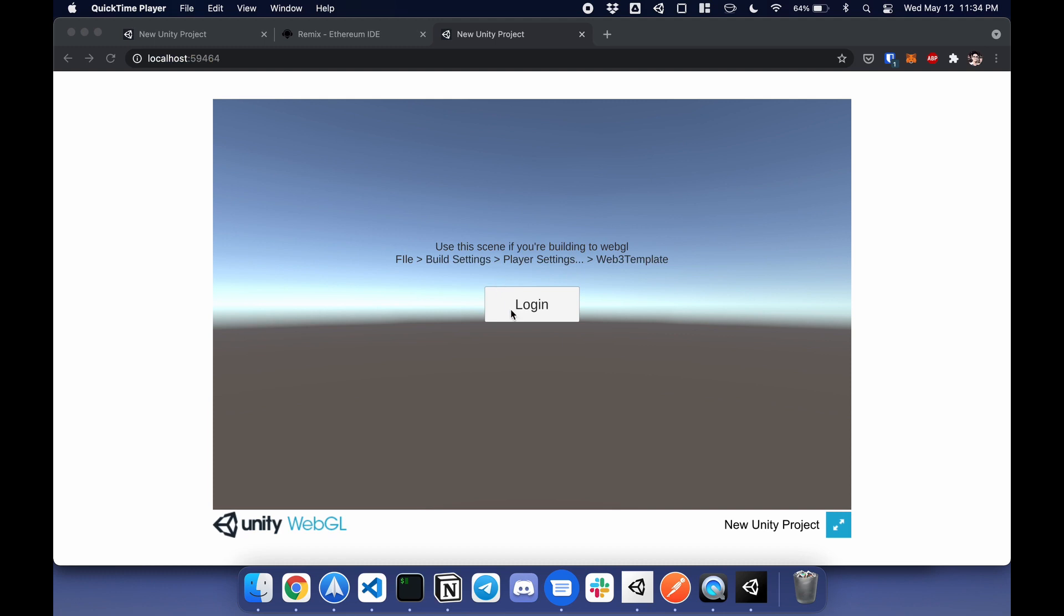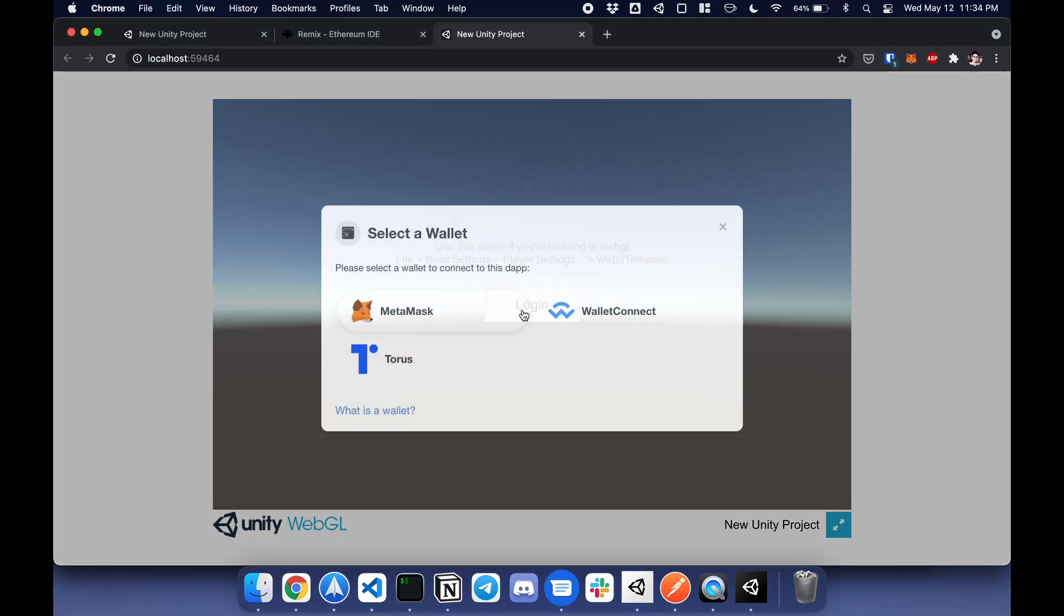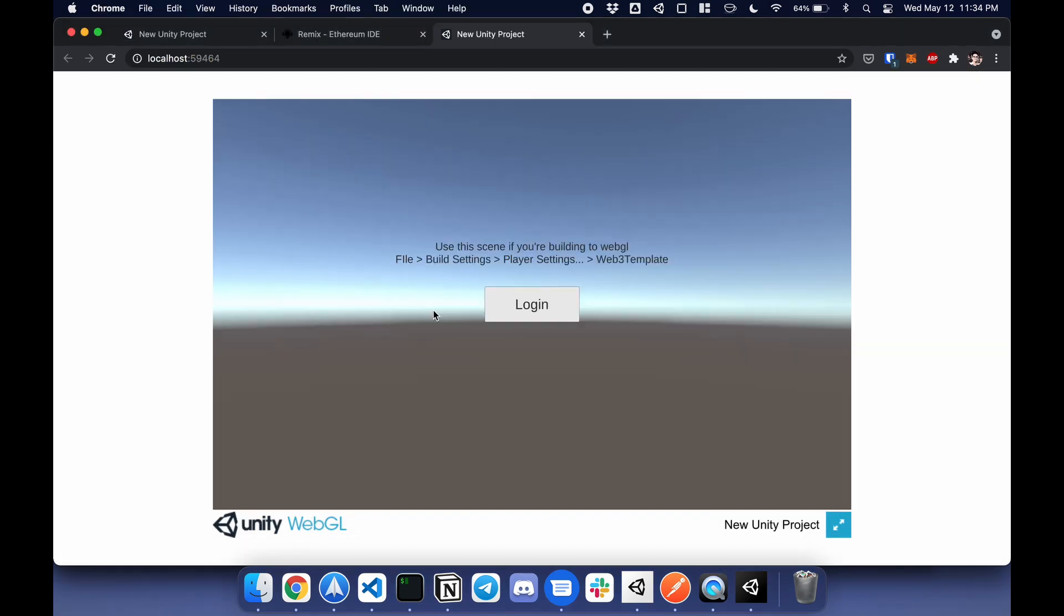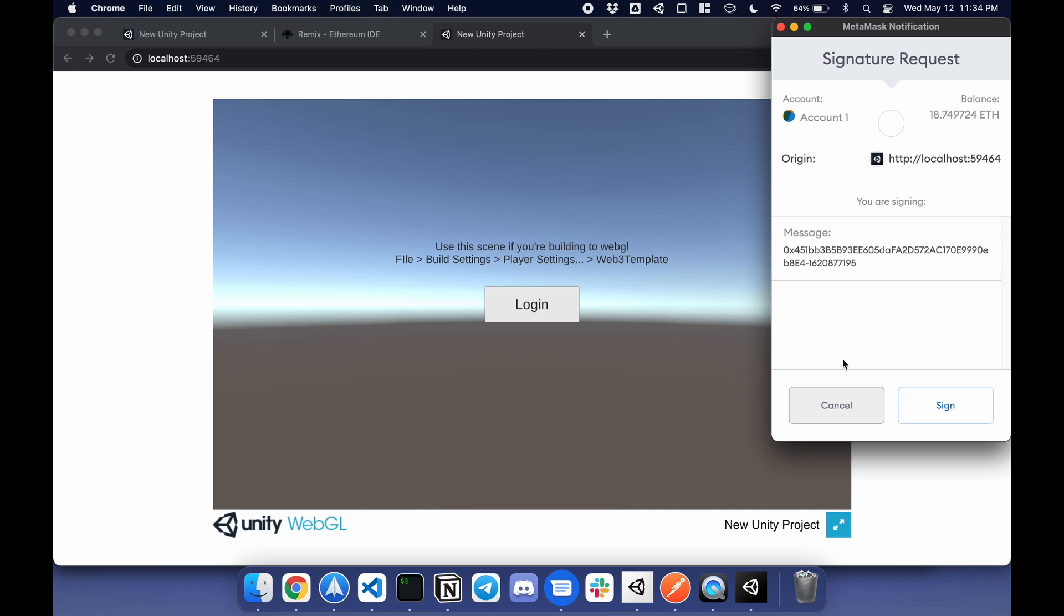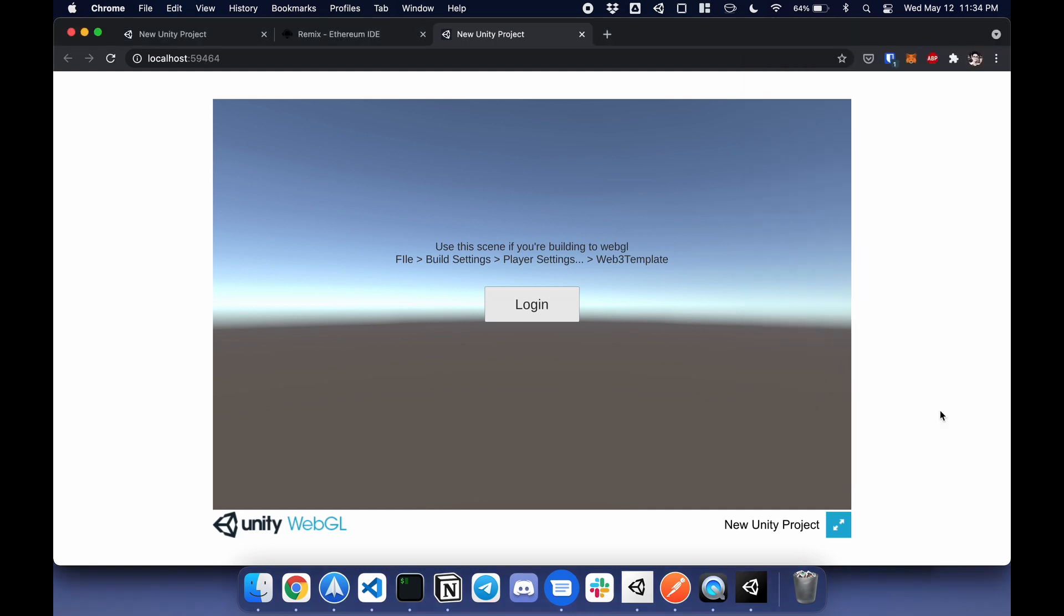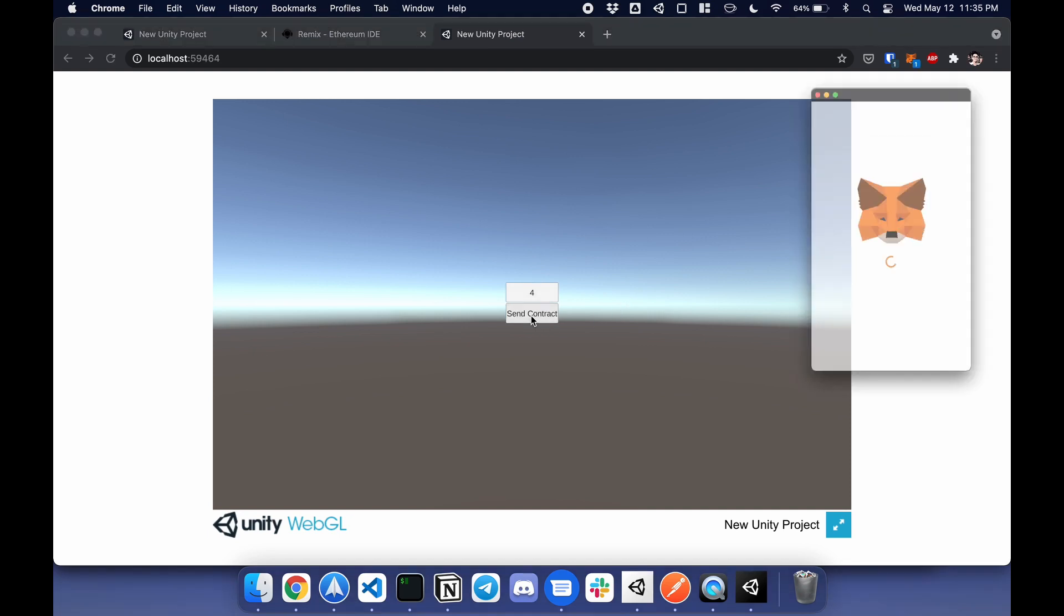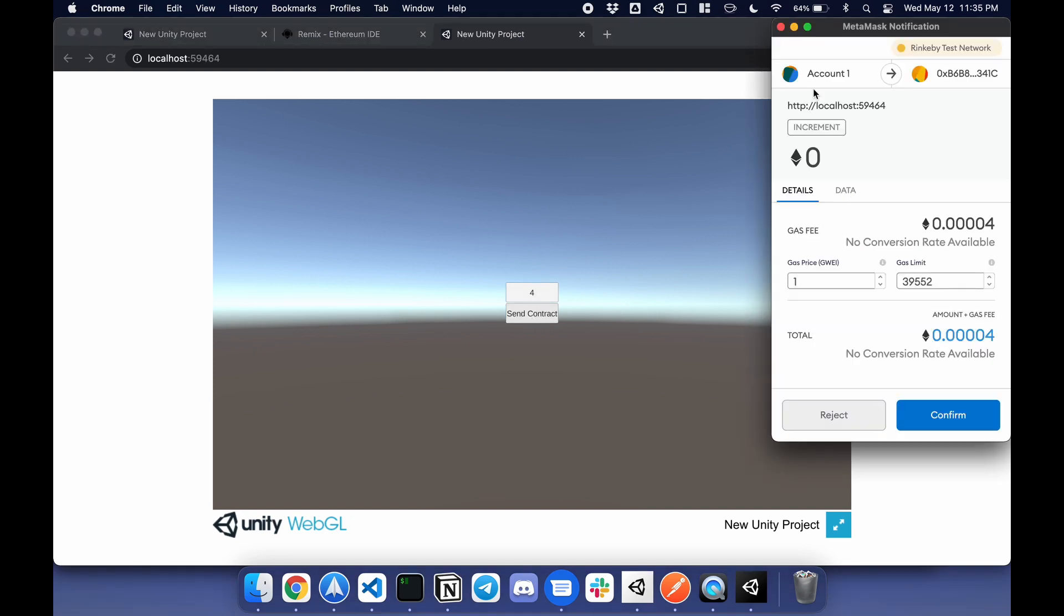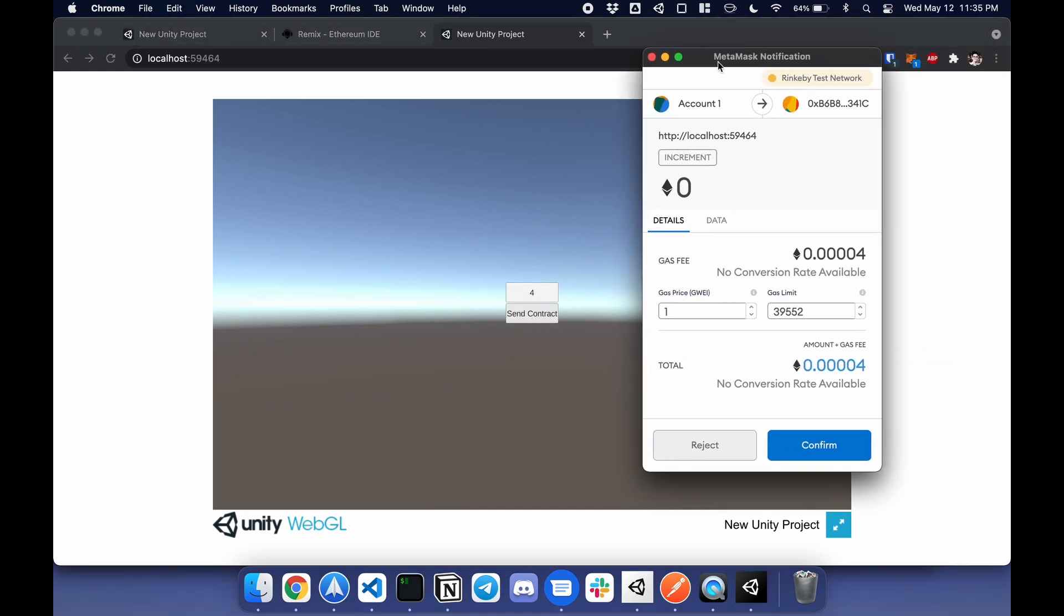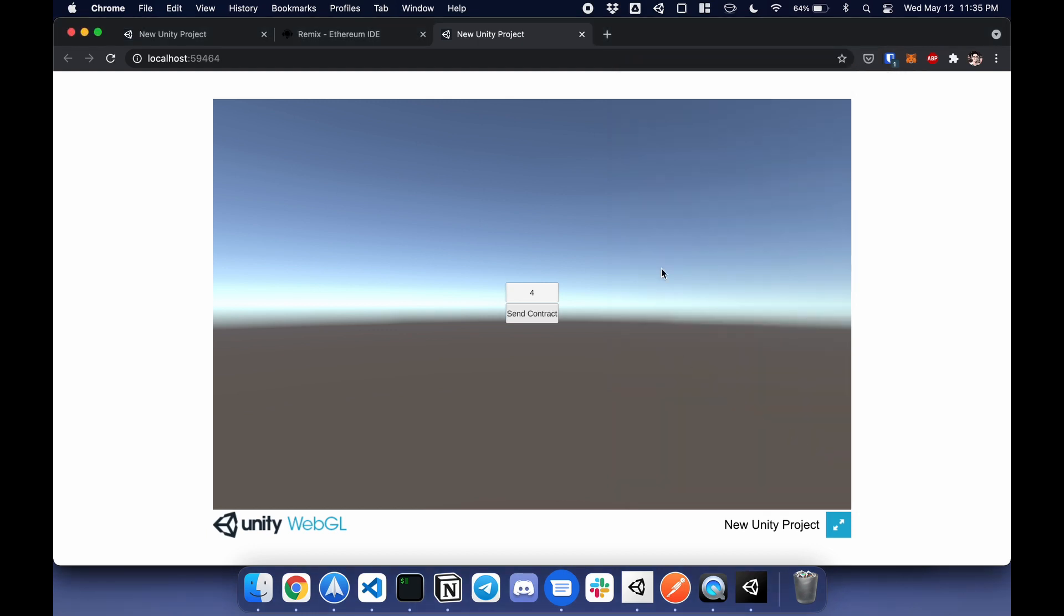Now that everything's built, I can go through the process again of logging in. MetaMask, sign, call contract, four, and send contract. In this example, I'll confirm, which will update the value.